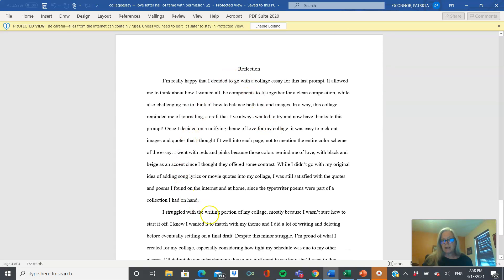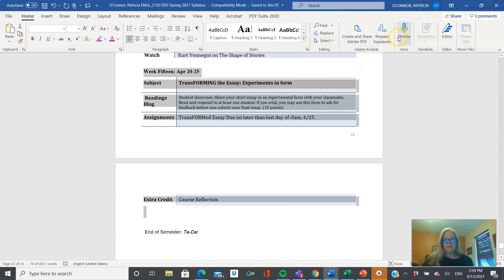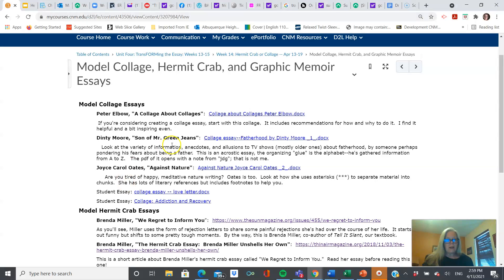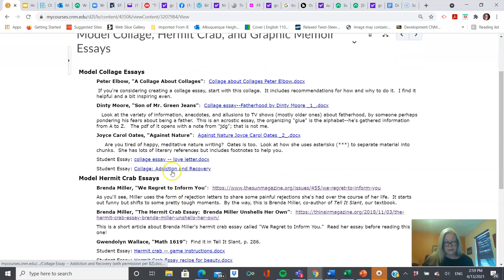Don't forget the reflection paragraph — this is part of the assignment where you reflect about the process you went through to write your essay. This one is written in the acrostic style from A to Z. It uses songs as a way of organizing the ideas and quotes, and it'll kick your butt. It's really moving.